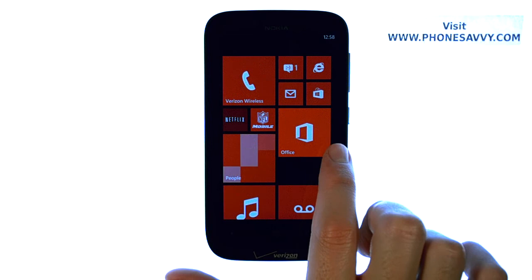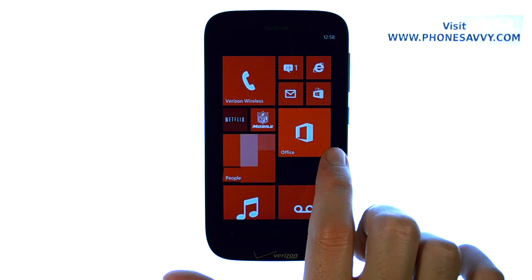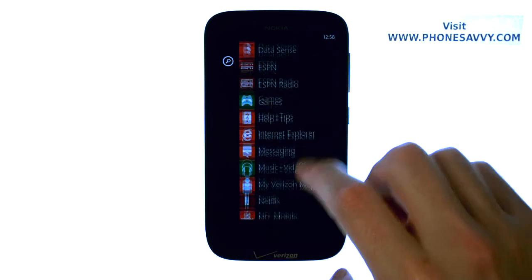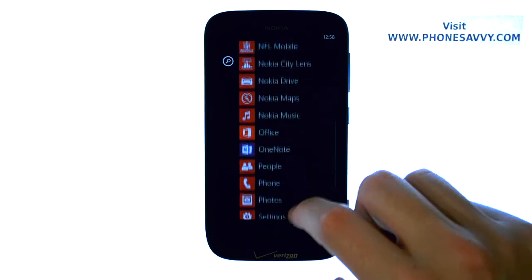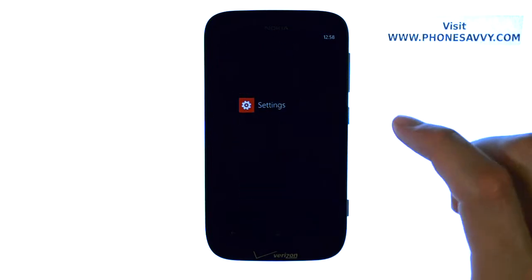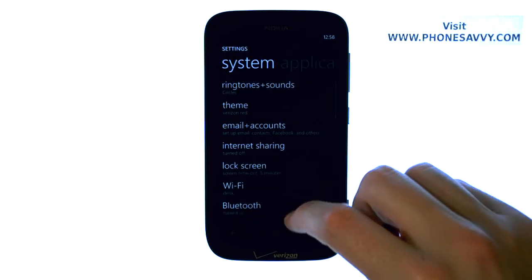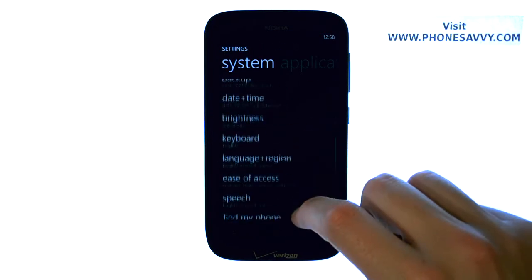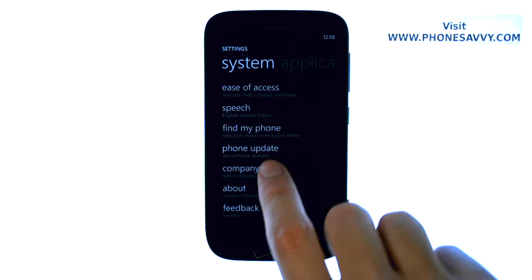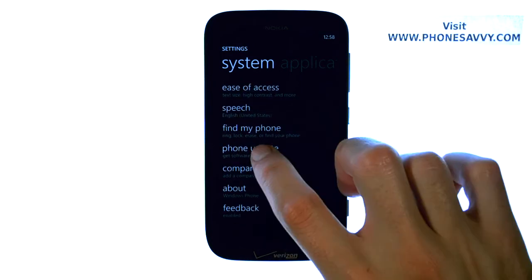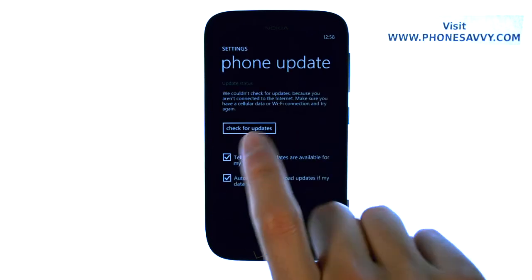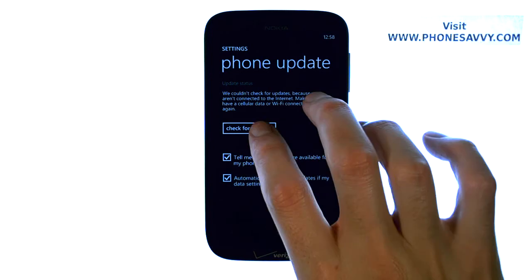From your start screen, scroll over to the right and then scroll down to settings. Go ahead and select settings, and then on this list we have the update option. Right here we have phone update. Go ahead and select that and then select check for updates.